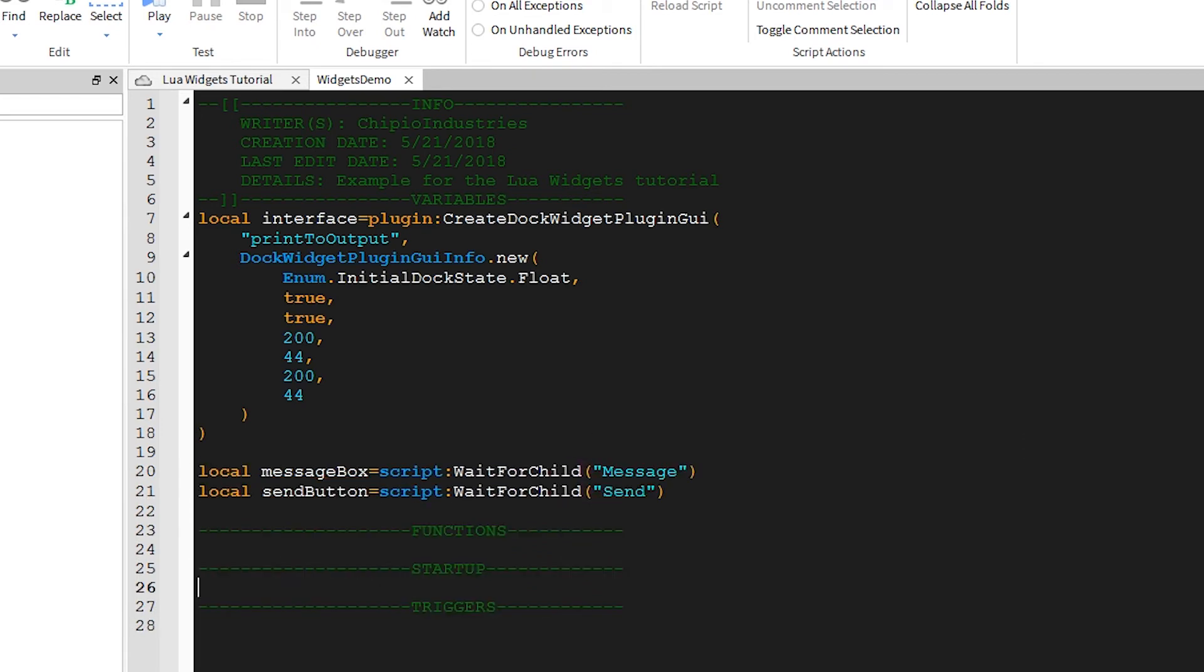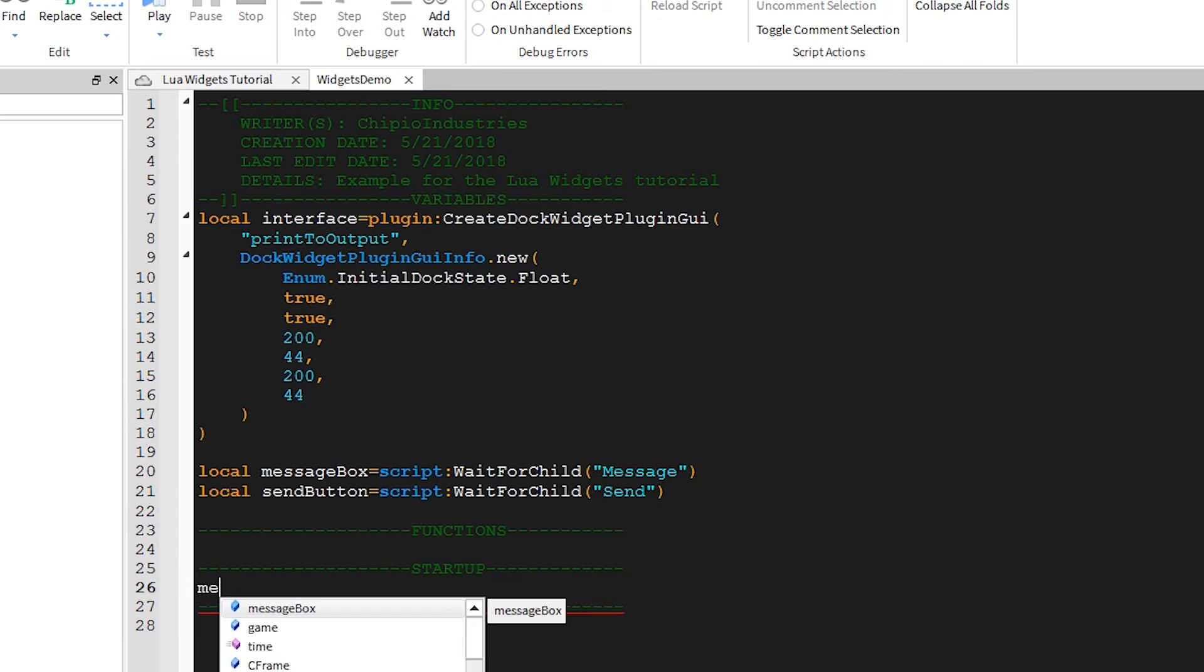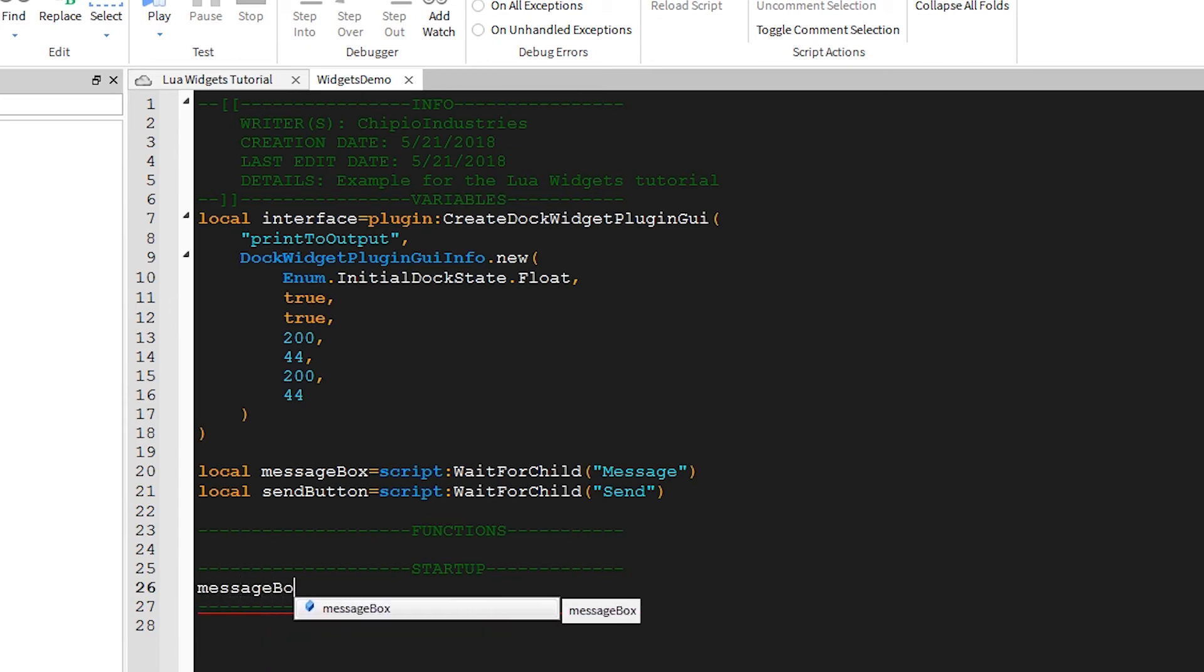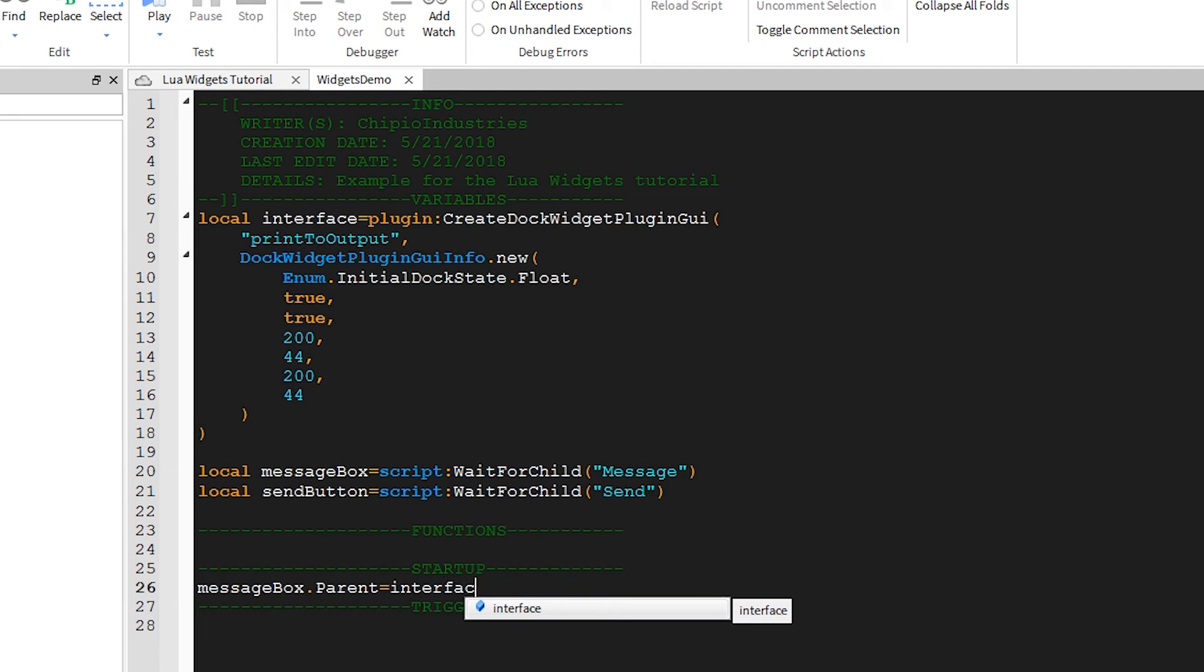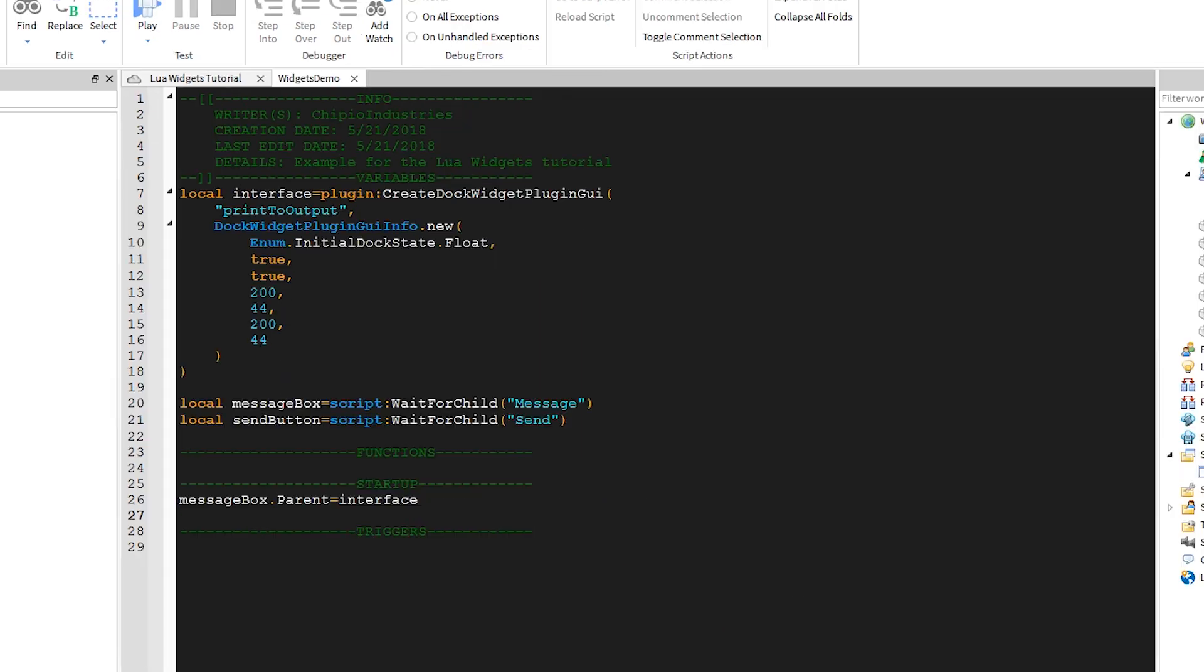So, now that we've referenced our two buttons, we can move them to inside of the interface. We'll say messageBox.parent is equal to the interface. And we'll do the same with the send button.